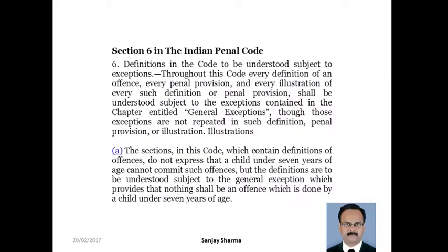Definition in the code to be understood subject to exceptions. Throughout this code, every definition of an offense, every penal provision, and every illustration of every such definition or penal provision shall be understood subject to the exceptions contained in the chapter entitled General Exceptions. Those exceptions are not repeated in such definition, penal provision, or illustration.